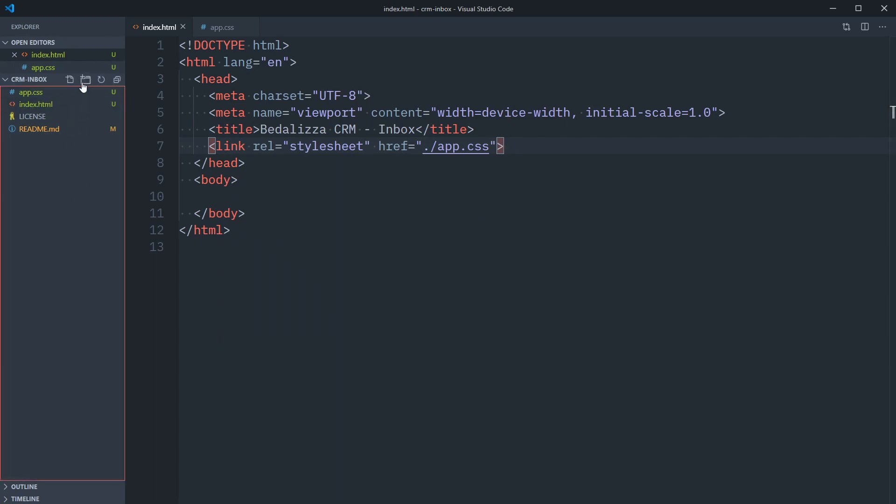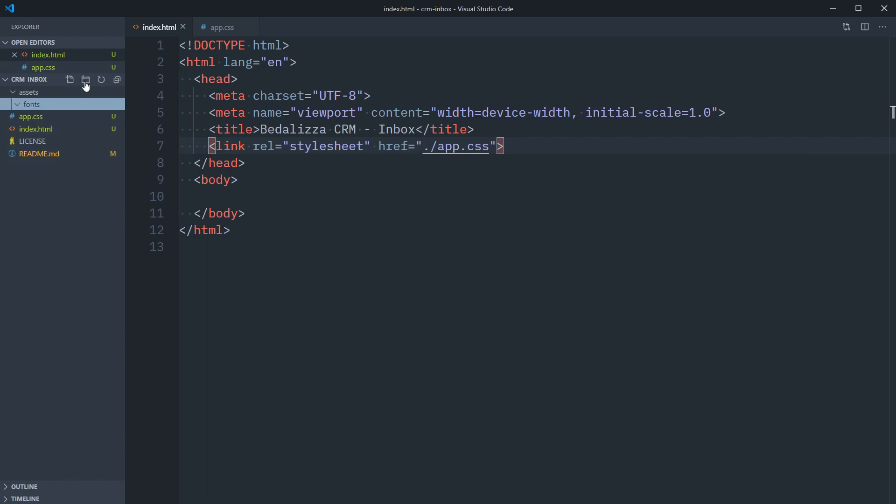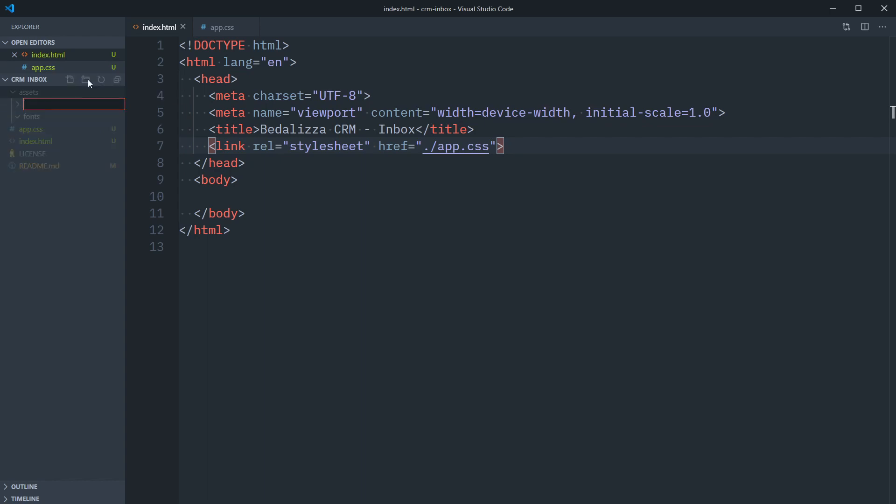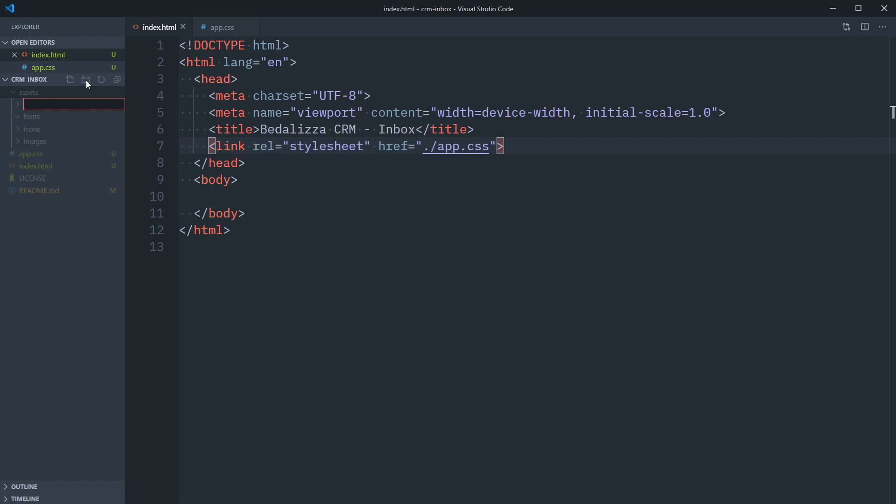Lastly, we're going to need an assets folder. And within this folder, let's create a couple subfolders. First up is fonts. We'll also need, on the root level of our assets folder, icons, images, and lastly, we want to bring in some logos. Starting things off, let's grab the SVG we'll need for our logo.